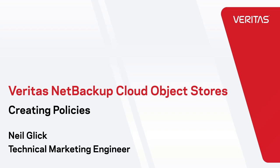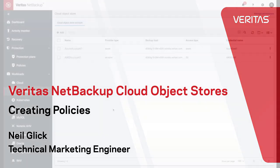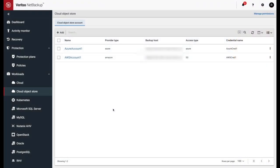This is the second video in a three-part series. After our credentials have been created and associated with a cloud object store workload, we're now ready to create our policy on what we'd like to back up from the cloud object store.